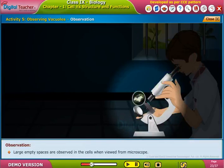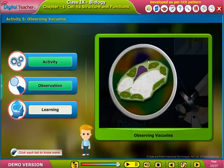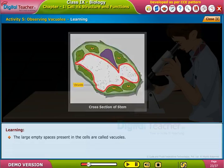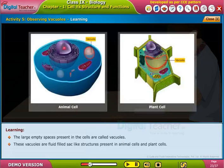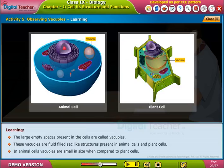Now place the slide under the microscope and observe it under low and high power. Large empty spaces are observed in the cells when viewed from the microscope. These large empty spaces present in the cells are called vacuoles. These vacuoles are fluid-filled, sack-like structures present in both animal cells and plant cells.